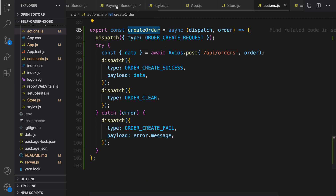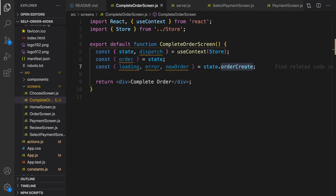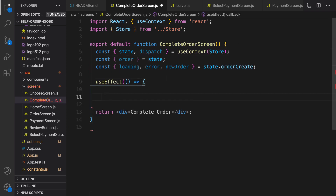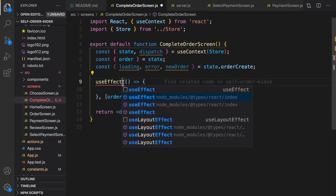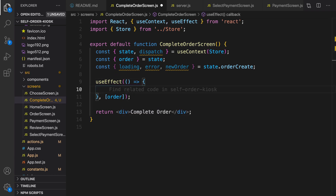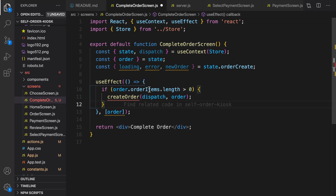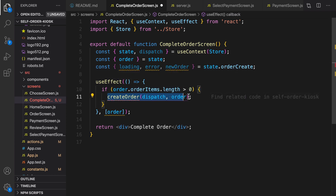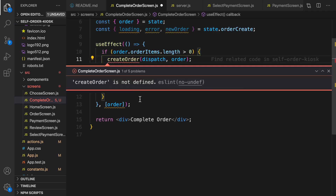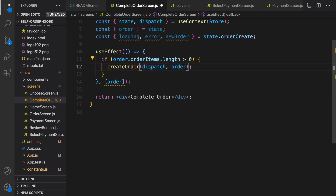Now we are going to use createOrder inside the complete order screen. We need to define a useEffect with the dependency list containing just order — if there is a change in order this function will run again. Let's import useEffect from React. Inside that we need a check: if order.orderItems.length is greater than zero, it means we have at least one food in the order, and if true we call the createOrder action — imported from src/actions.